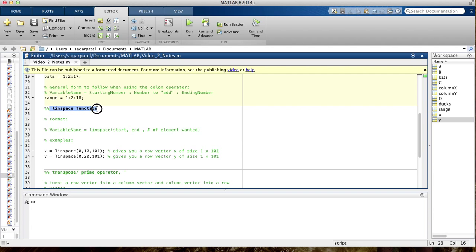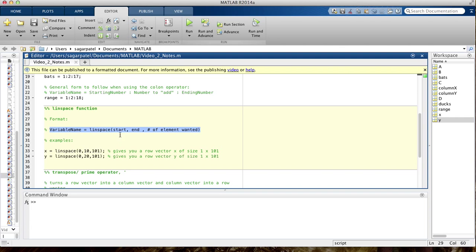Moving on to the linspace function. Before giving examples, I want to talk about the format it uses. It's a function, so you have your variable name on the left-hand side of the equal sign, then linspace, and then in parentheses: where you want to start, where you want to end, and the number of elements you want. For example, x = linspace(0, 10, 101) — I want to start at 0, end at 10, and have 101 total elements. It will make a vector x that starts at 0, ends at 10, includes both, and has 101 elements.